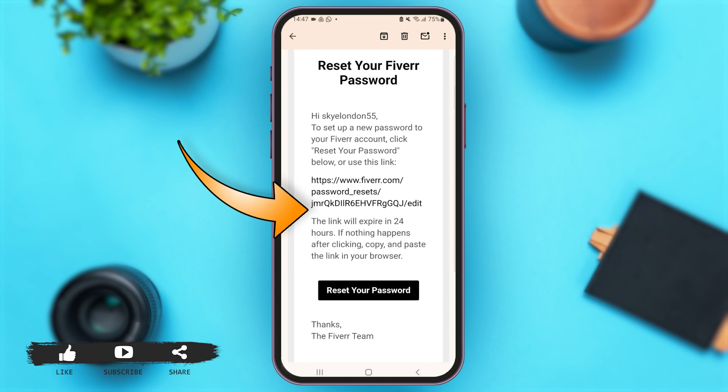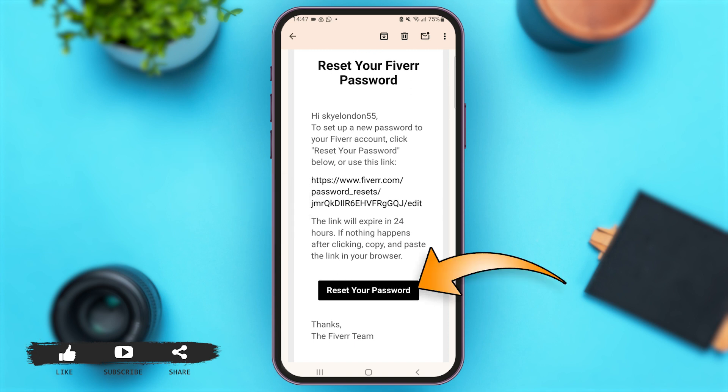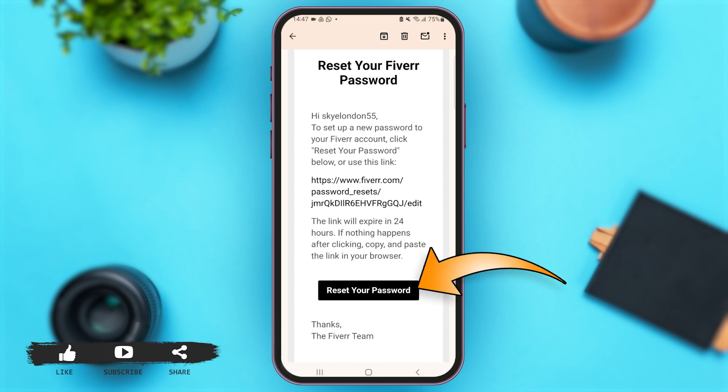Over here you can either use the link given, or you can simply tap on the option of Reset Password. Note that this link will only be valid for 24 hours. For now, let me tap on Reset Your Password in order to recover my password.